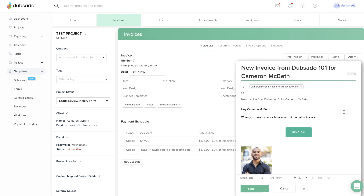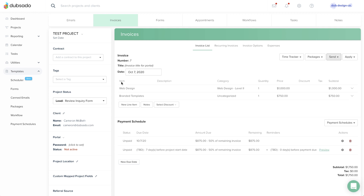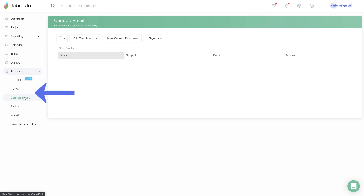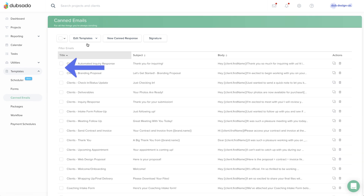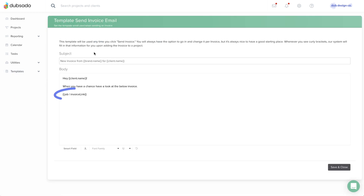Tip number two: you can edit the default Send Invoice Canned Email under Templates > Canned Emails > Edit Templates. Be sure to include an invoice link smart field so that your email includes a link to the invoice.